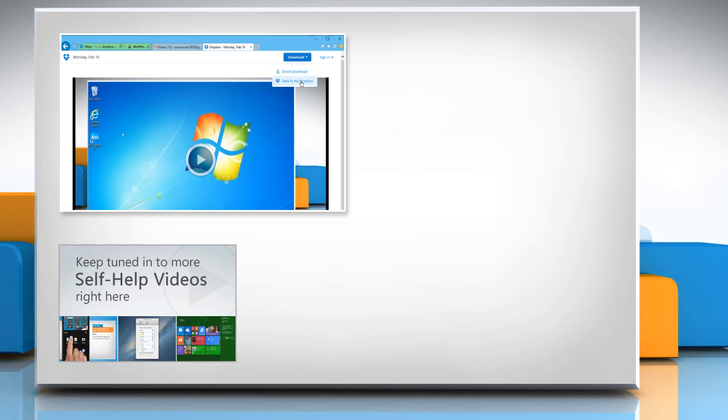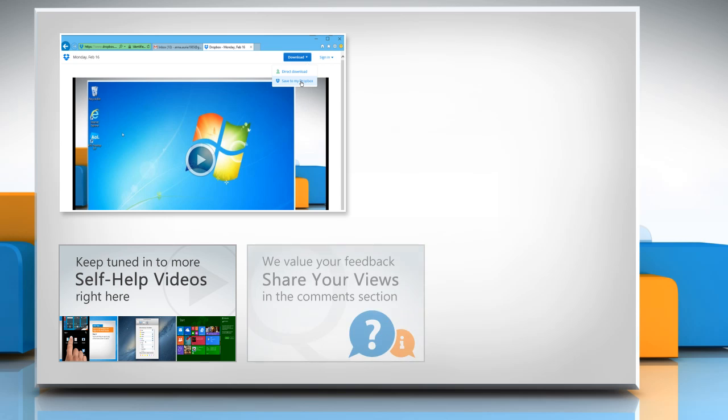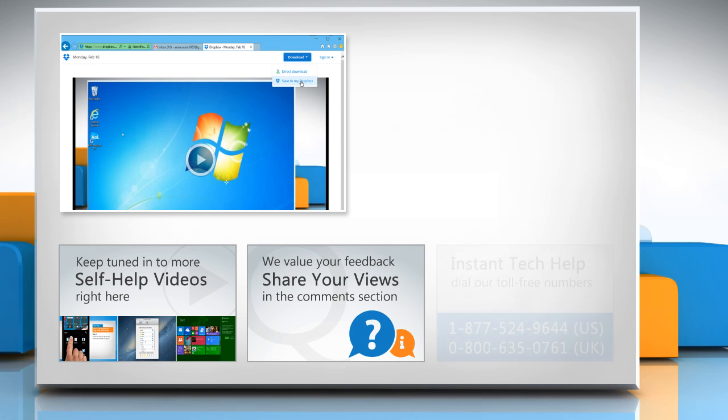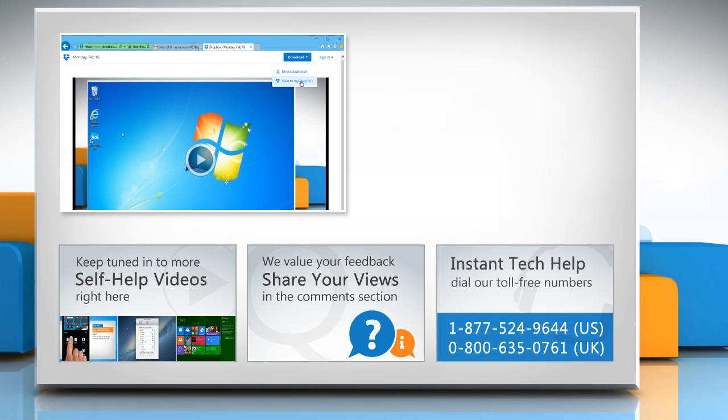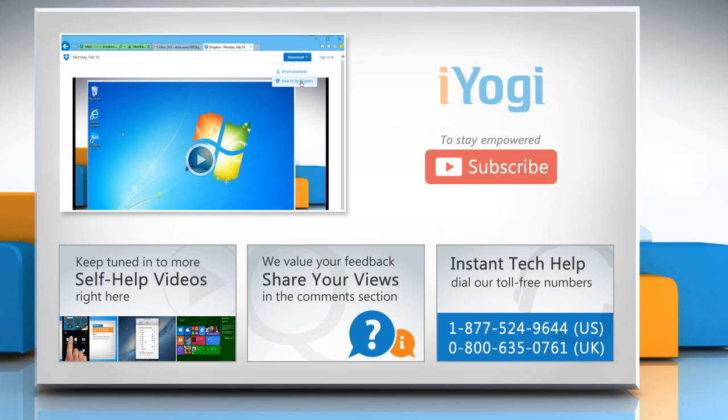Check out our iYogi channel for self-help videos on Windows, Mac, Smartphones, Security, Social Media and much more. Have something to ask or share? Pen it down in the comments. To get iYogi tech support, dial toll-free numbers. To stay empowered technically, subscribe to our channel.